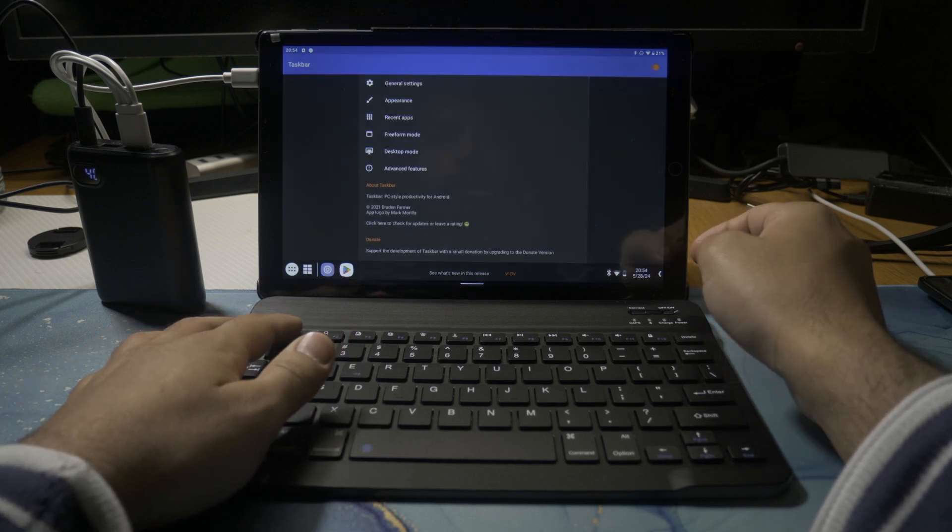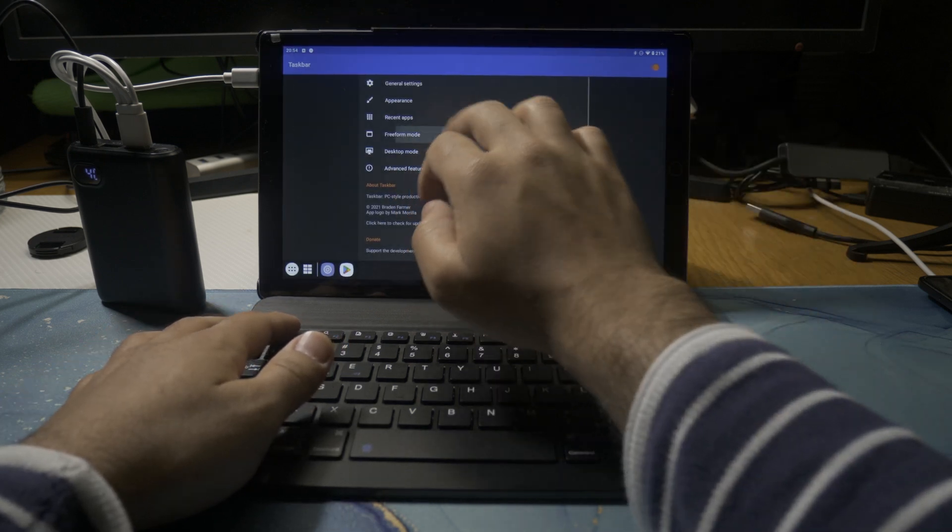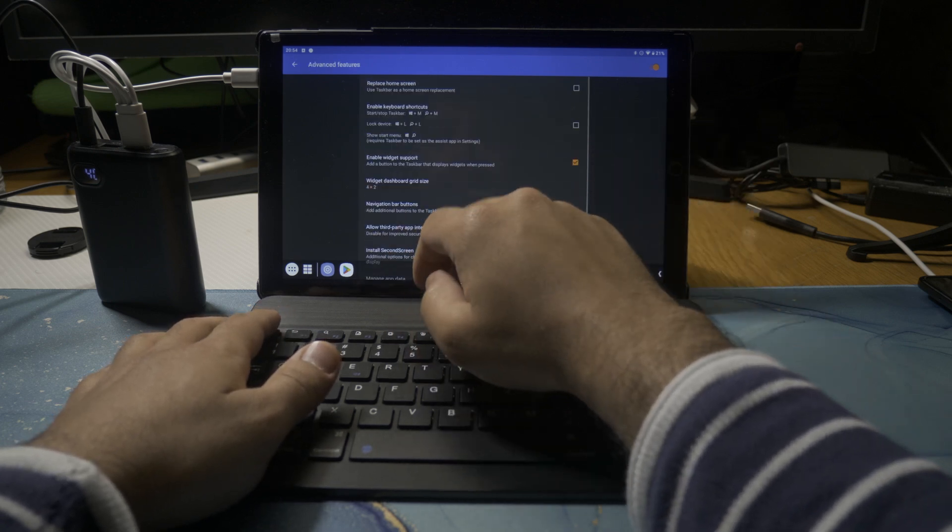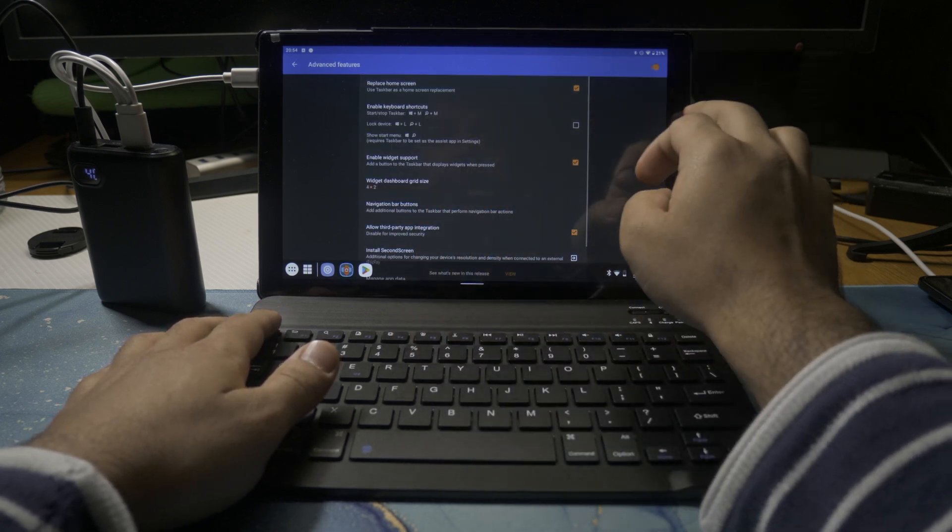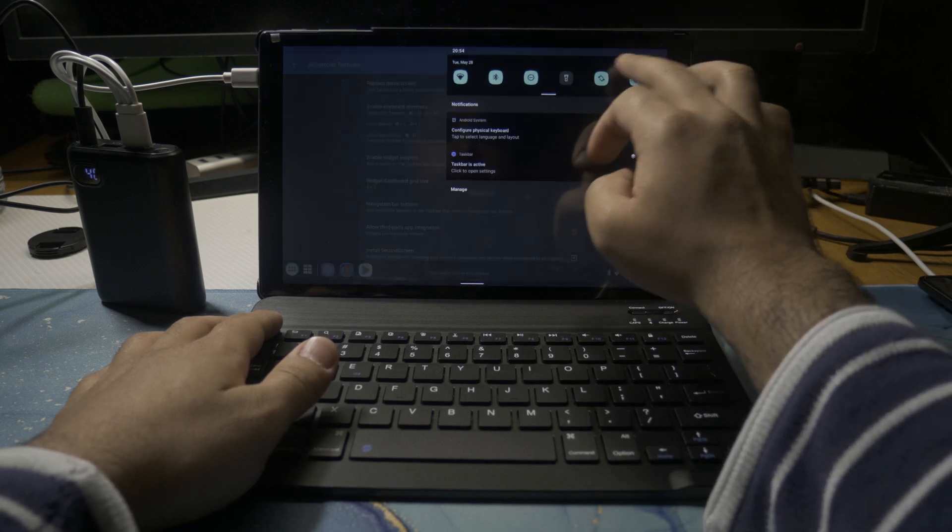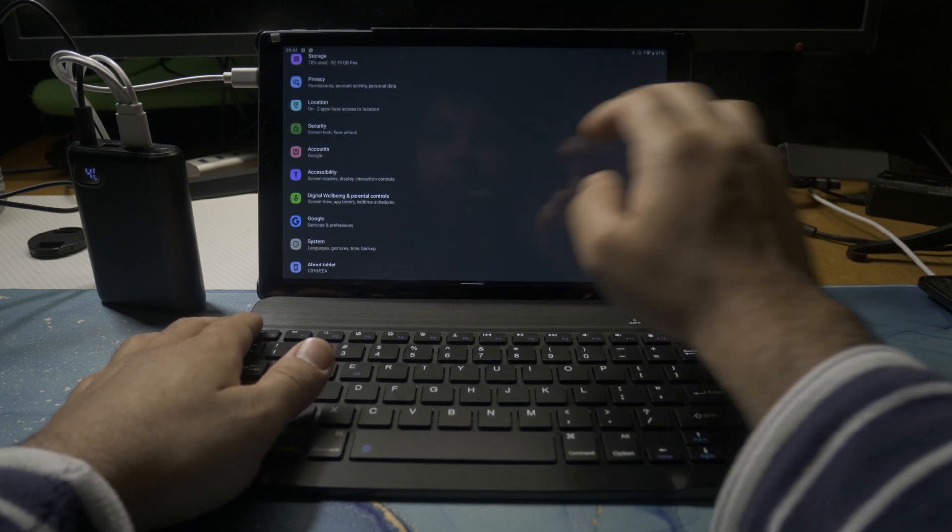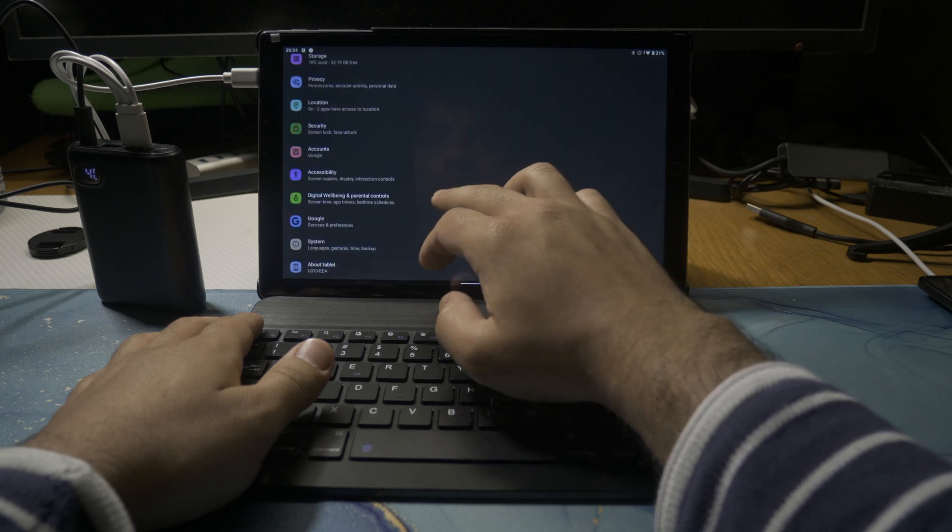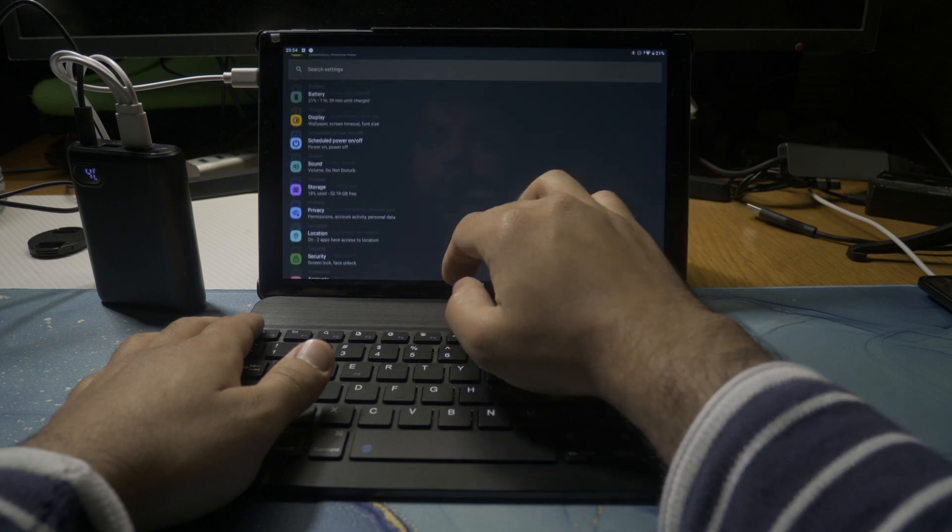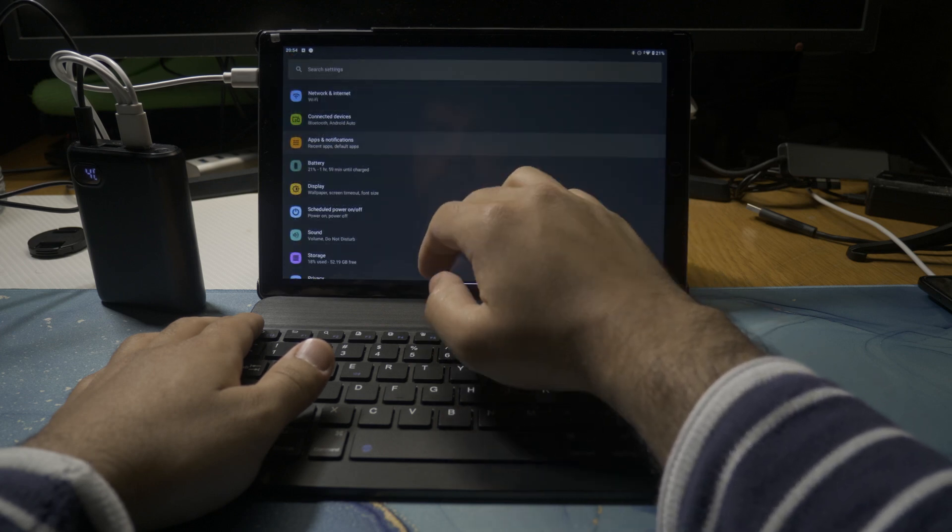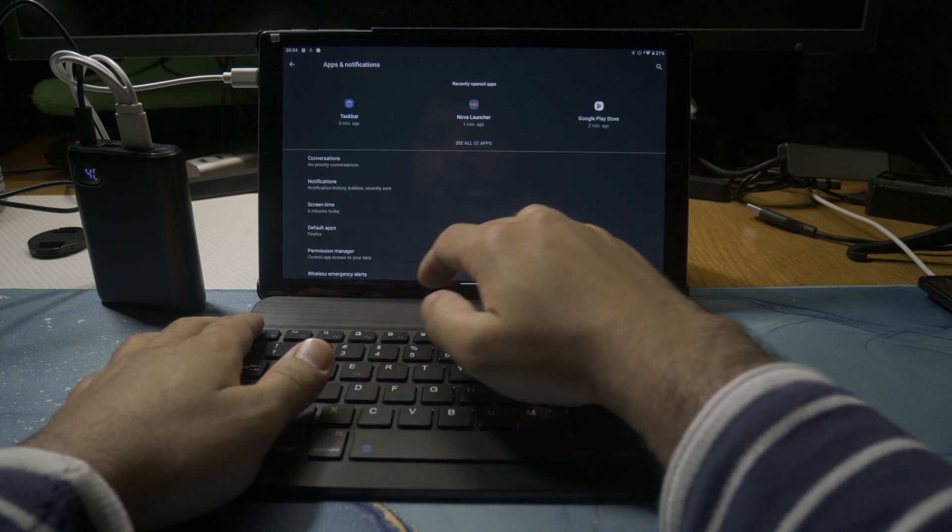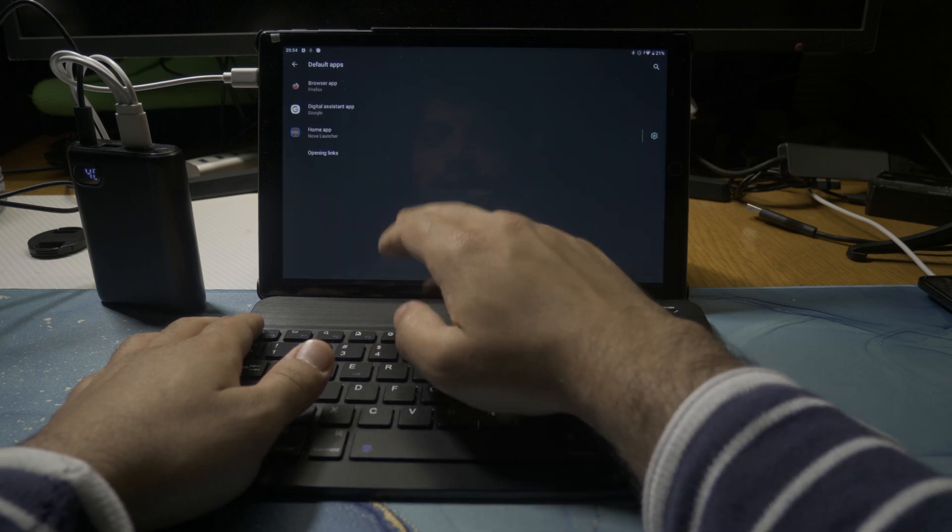Another feature that I love to use on Taskbar is under advanced features - the top box over here which is replace home screen. Go ahead and tick that. Then when you go into the Android settings, if you go into the default applications, you can see that you now have an option to use Taskbar as the home screen. We're just going to use that as the default.